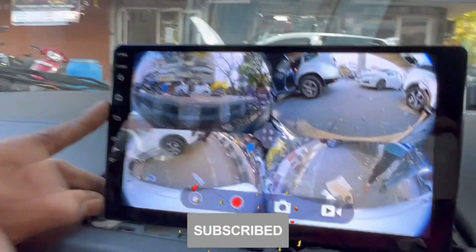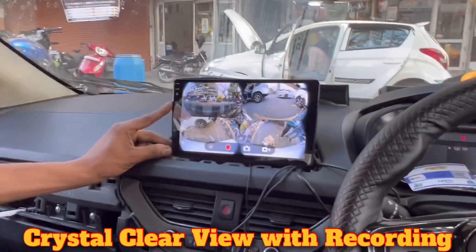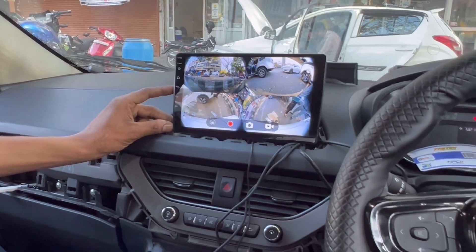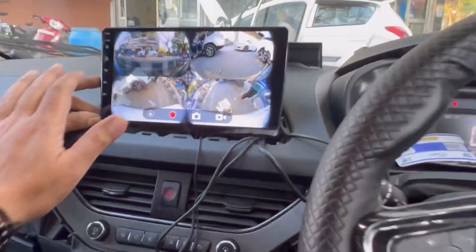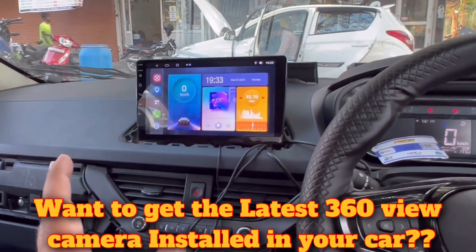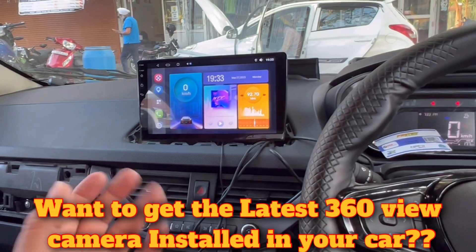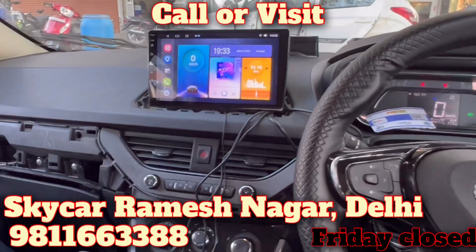All the views — front, right side of the car — crystal clear view with recording. You will get the camera. If you want to place the latest 360-degree view camera and update your Android player, you will get the 3D view. At night you will also have a lot of clarity. You are most welcome at Sky Car.